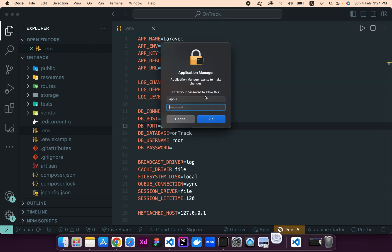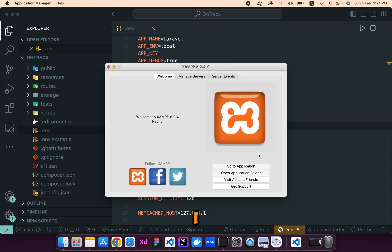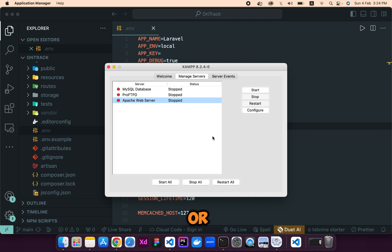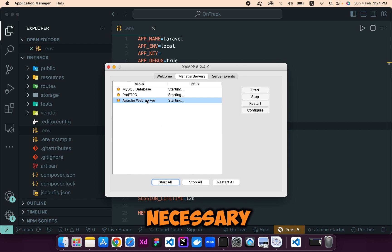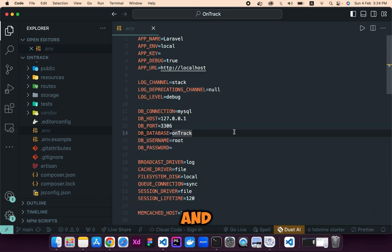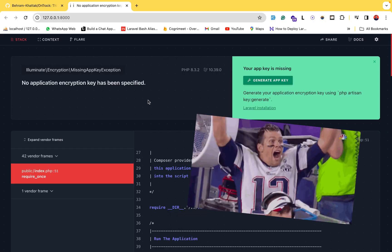Let's open the database. Let's run the server and MySQL. I am using XAMPP — let's click 'Start All'. It will start the necessary servers and databases: the MySQL database and the Apache web server. Let's minimize this and refresh the page — our next error is now solved.